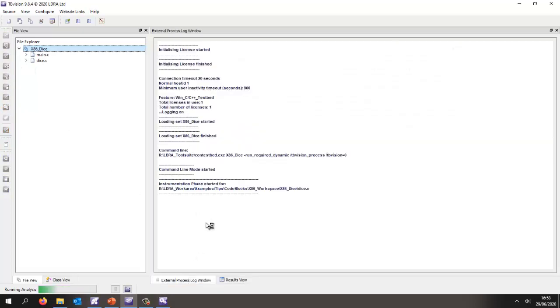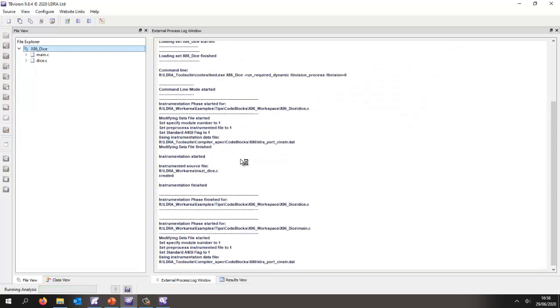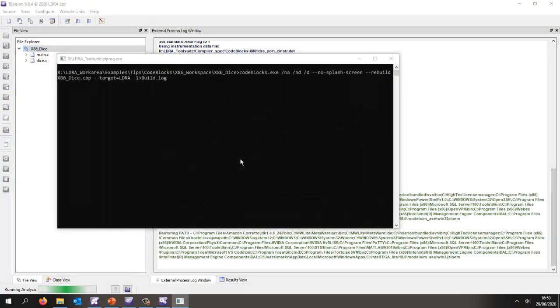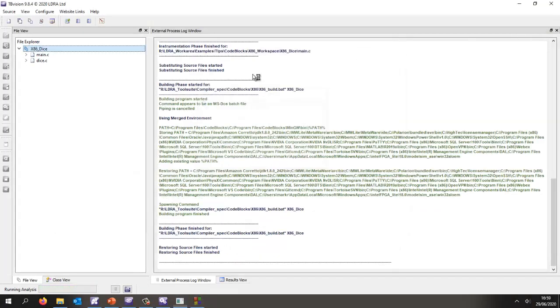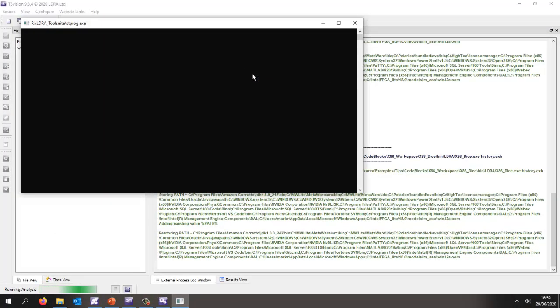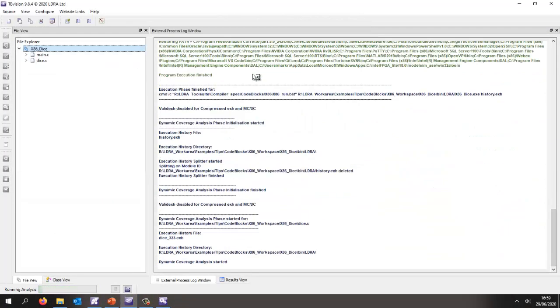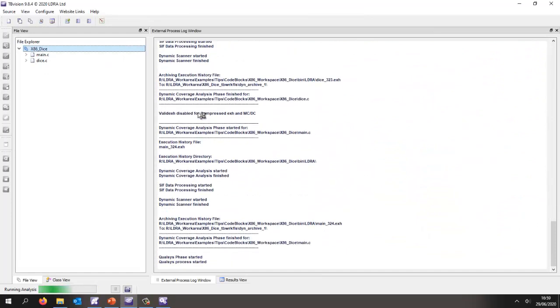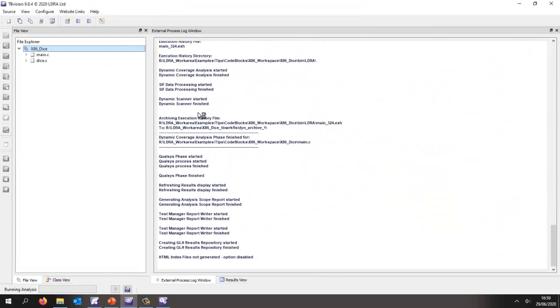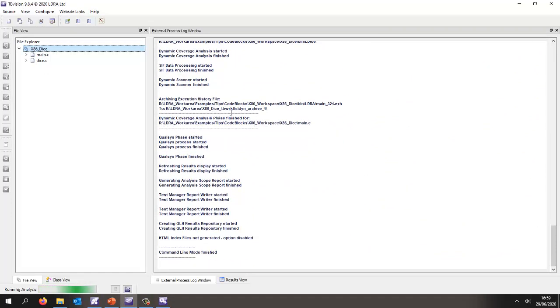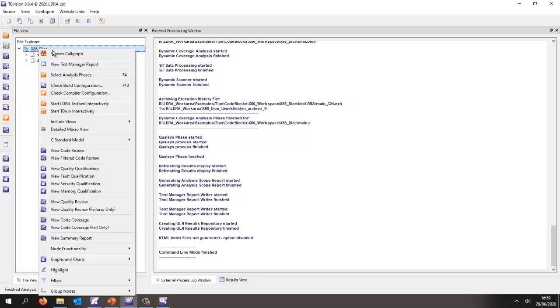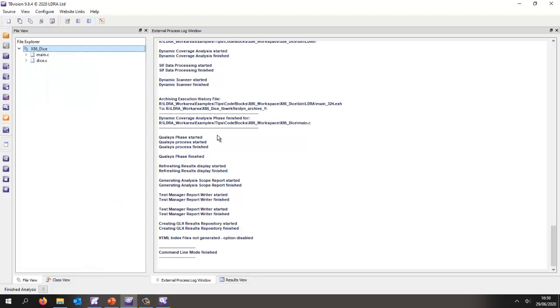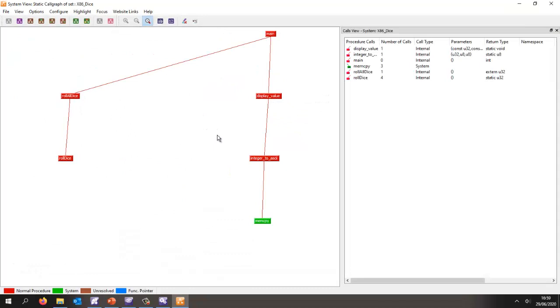This is now going to generate the instrumented program. Now it's going to perform the build, so once again it's using the Code Blocks IDE to do the build. It's now executed the code and we've captured the results into a file. We've analyzed those results and so now we can see what coverage did we obtain.